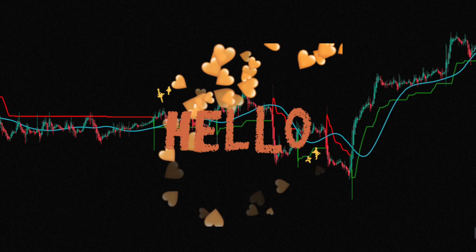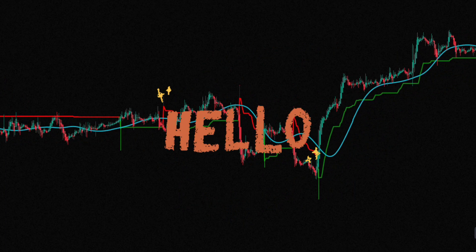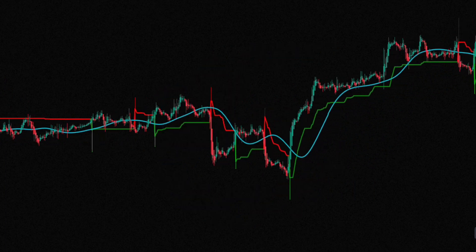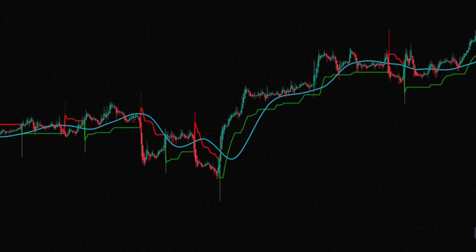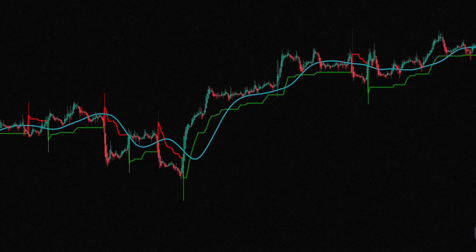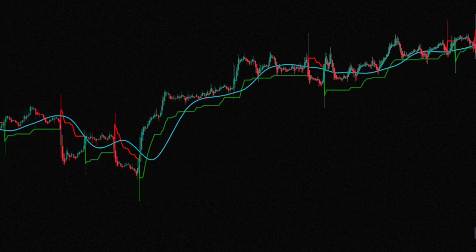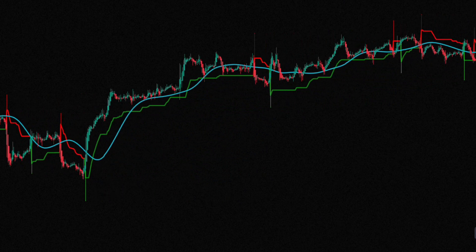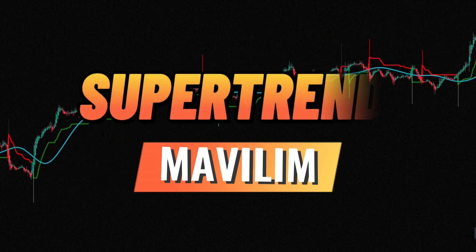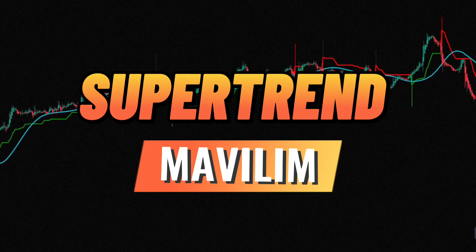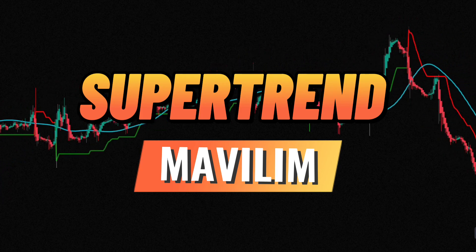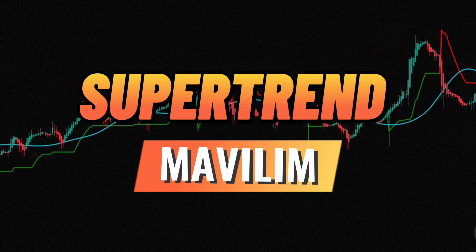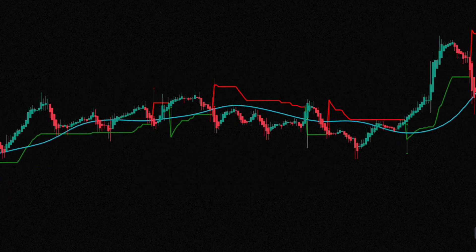Hey traders, welcome back to my channel. Today I've got an exciting video prepared for you. We'll be exploring a high profit strategy using the supertrend and maveline indicator on Heiken Ashi candlesticks.